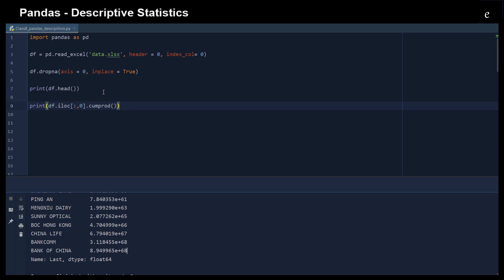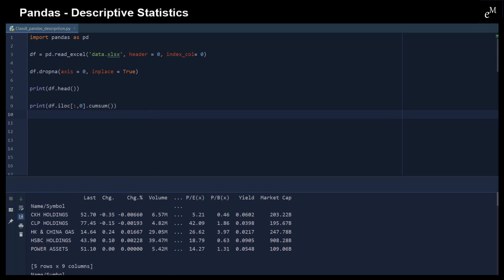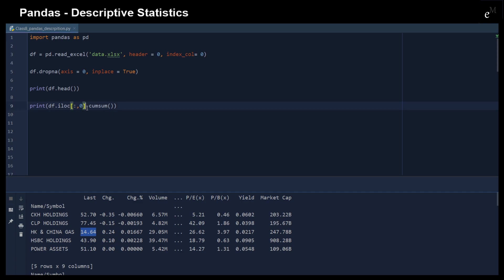Similarly, we can have an accumulated sum. What is accumulated sum is that just these elements, add these elements, and then these elements. And then let me show you. This is 52.7, and this is the first element.